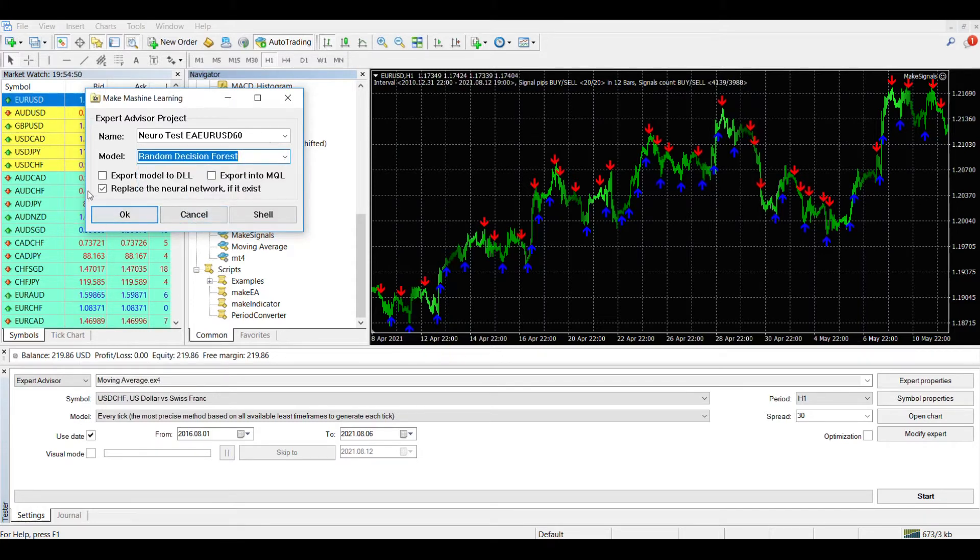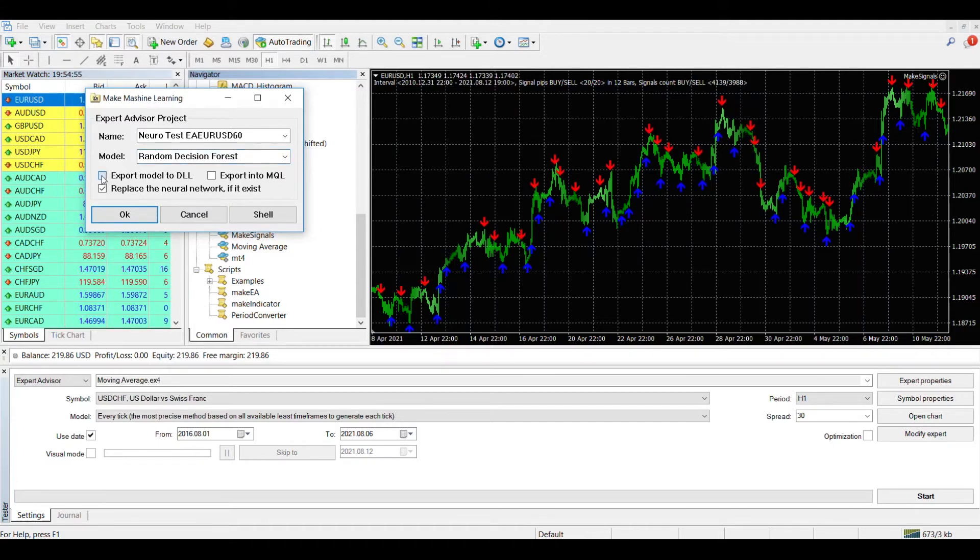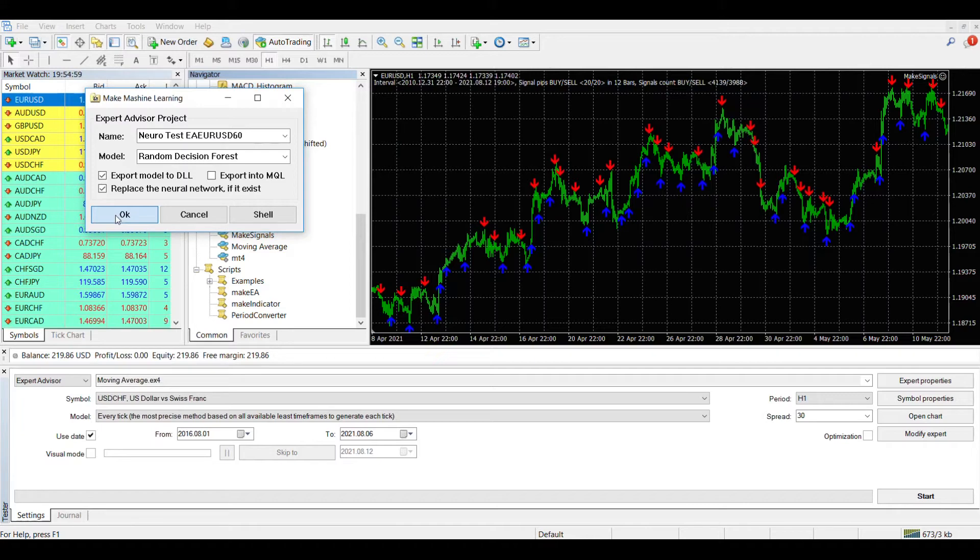In addition, here you can select the type of neural network, and also specify that the neural network should be placed in a DLL file, which will then be used by the advisor we generated for work. When all the parameters are specified, click on the OK button and wait for a while while the neural network is being learned. This usually takes a few minutes.